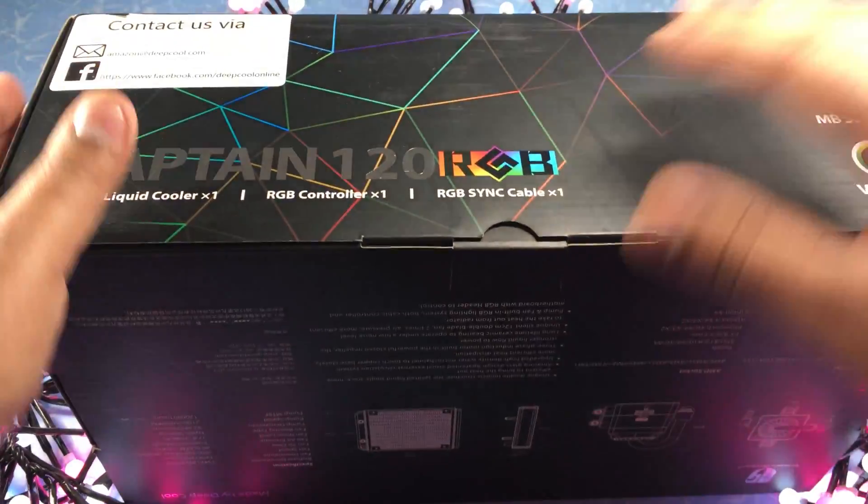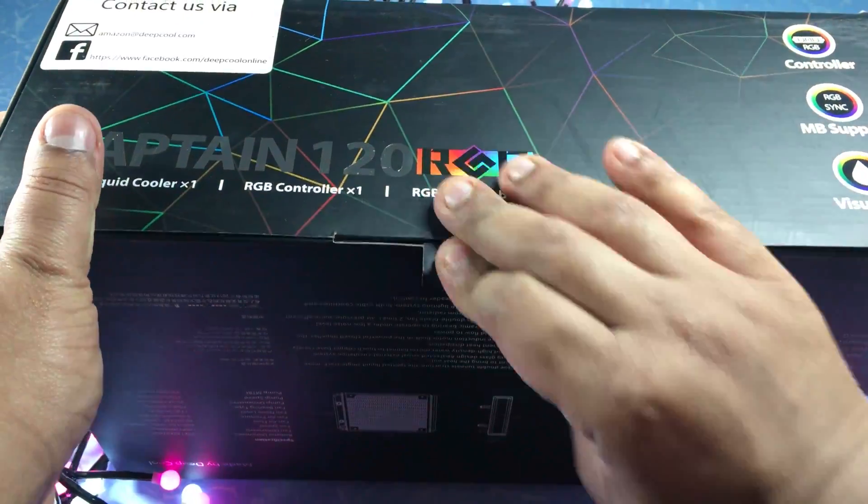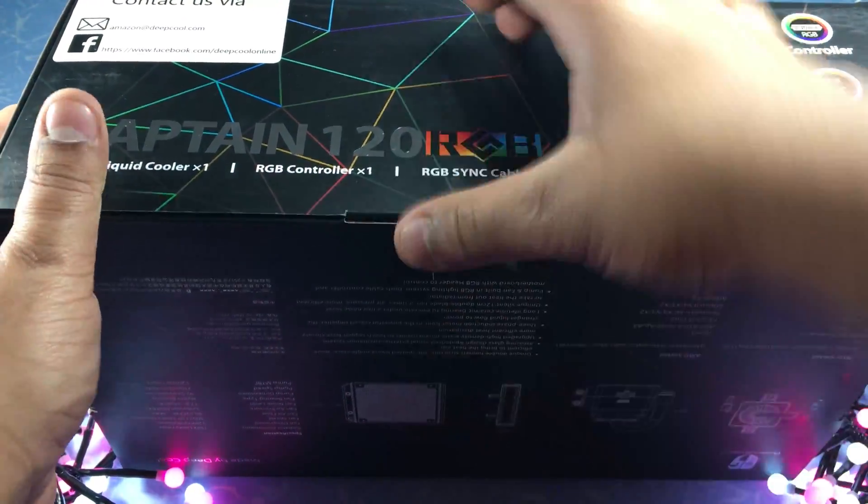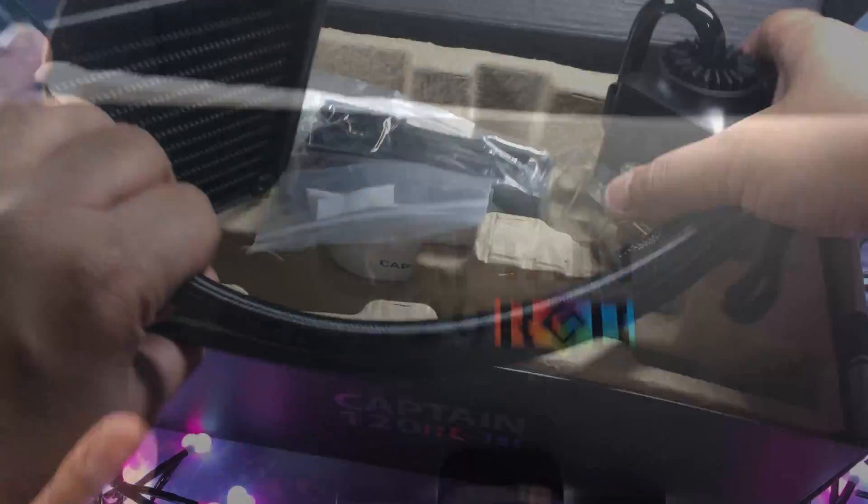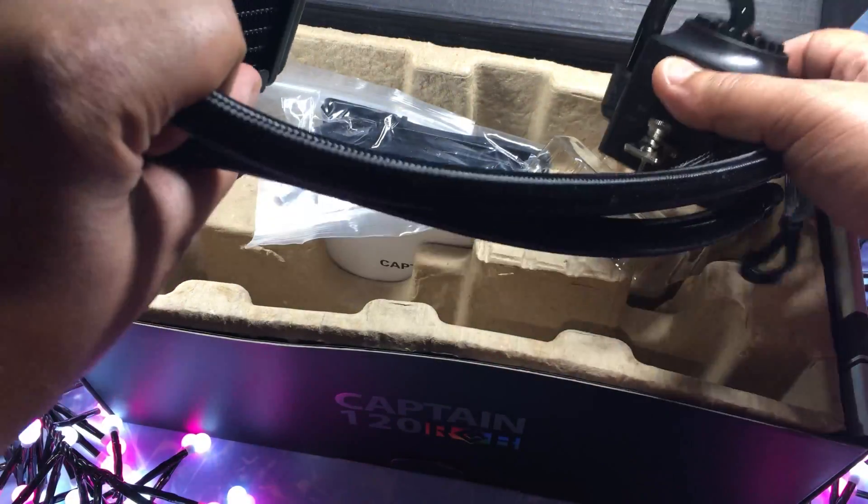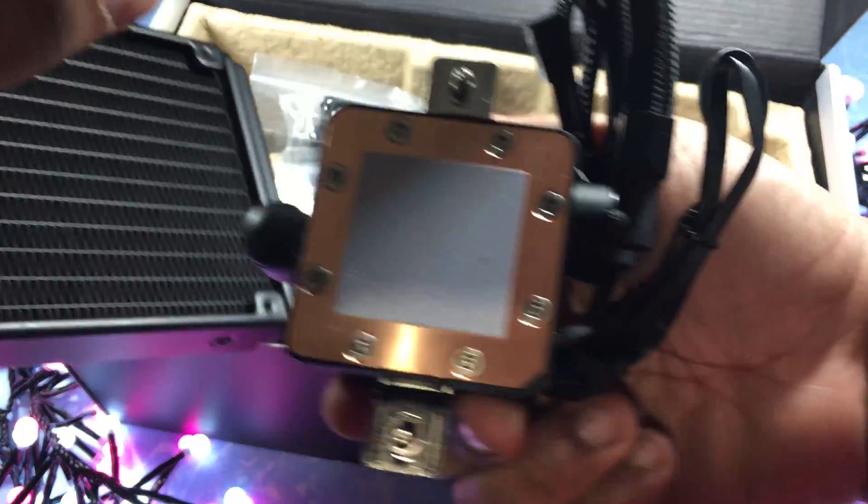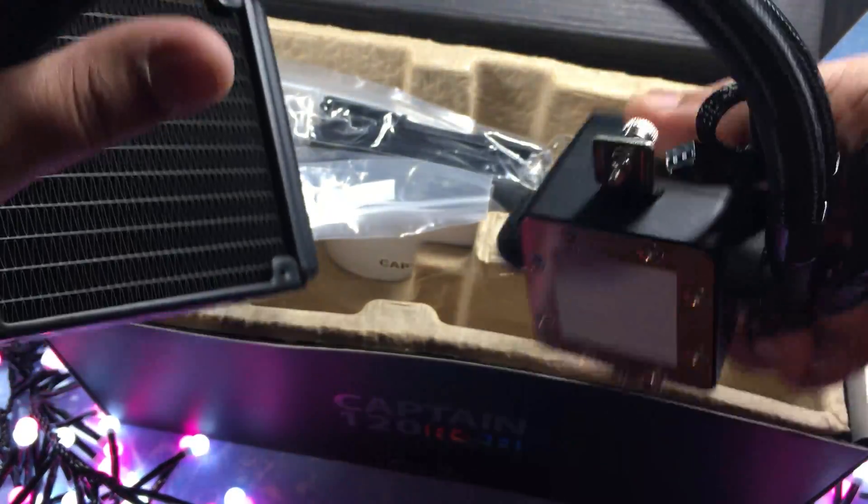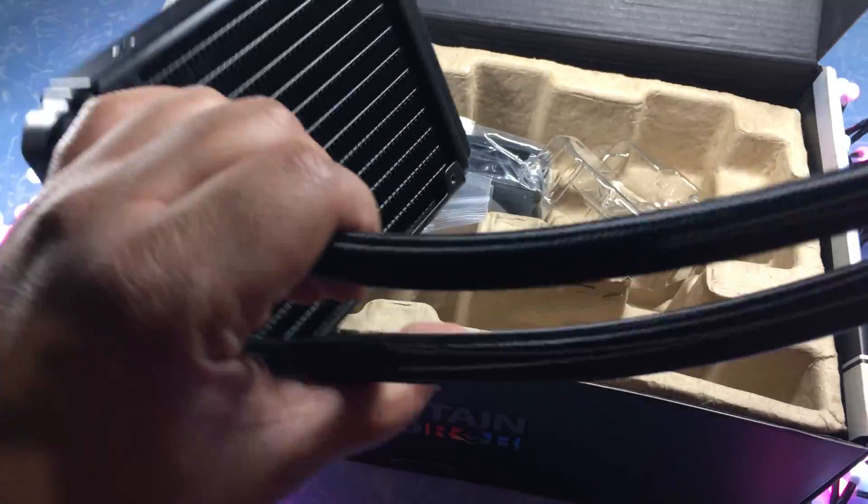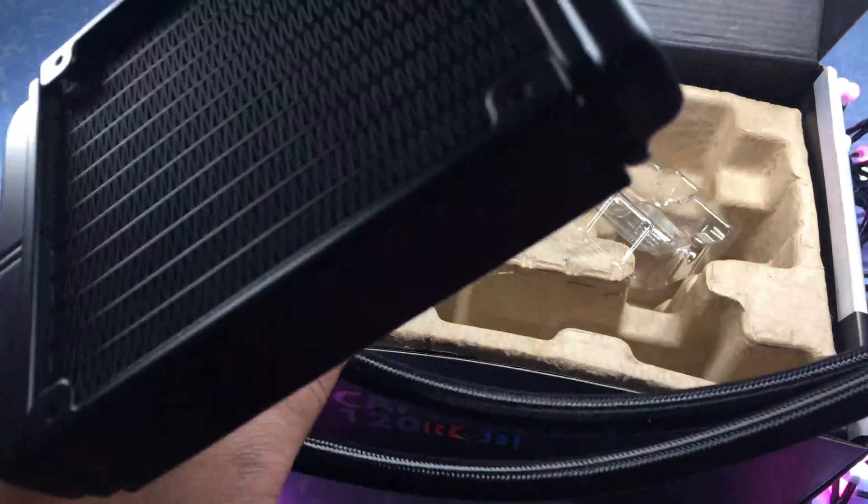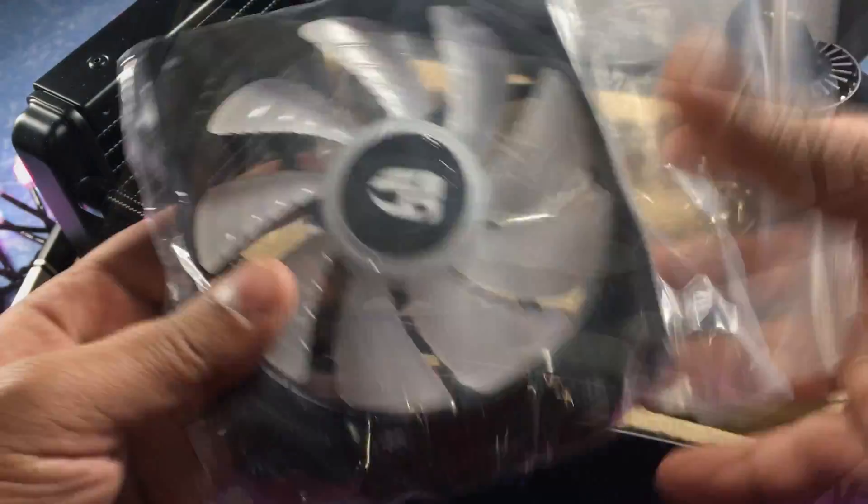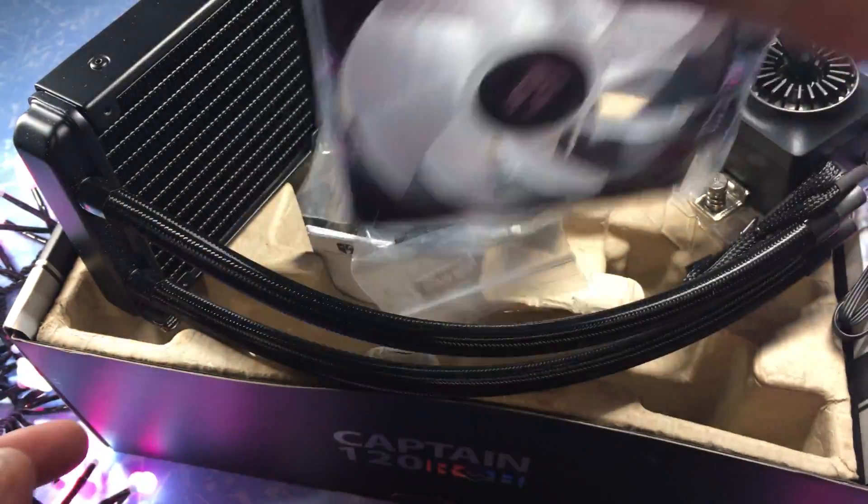The unboxing experience of the 120mm is very similar but in this case it just comes with a 120mm radiator rather than a 240mm one and it also comes with one fan rather than two.